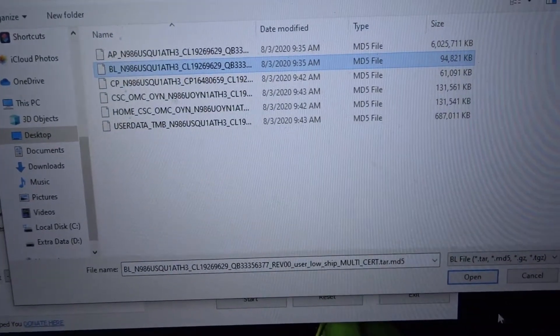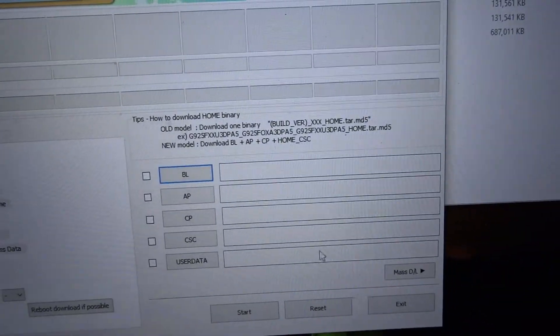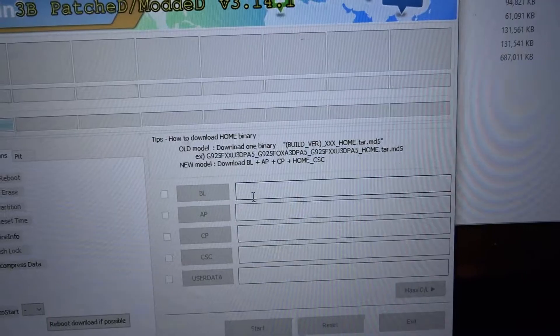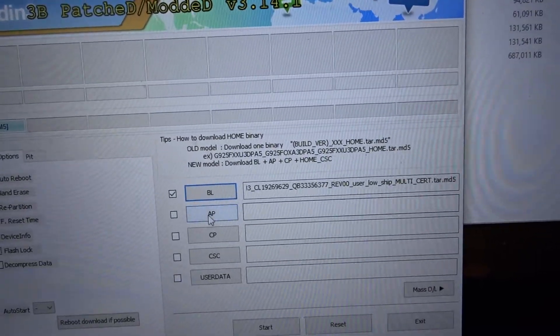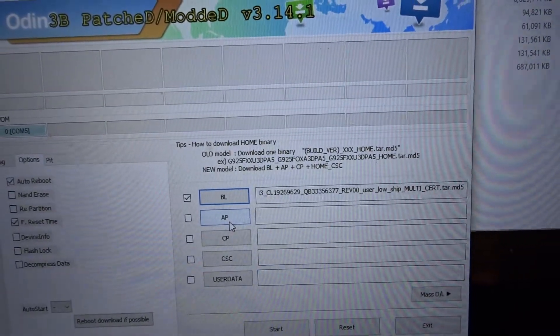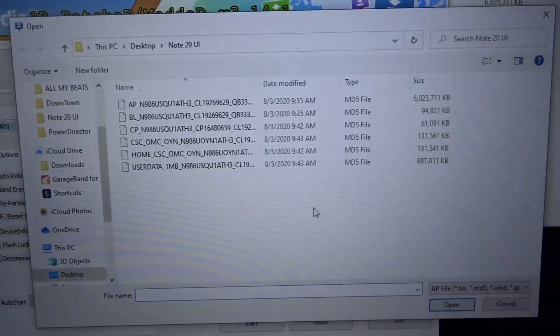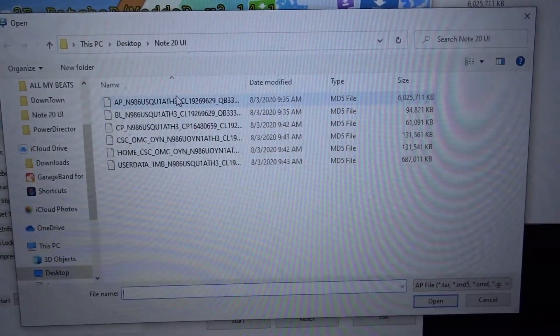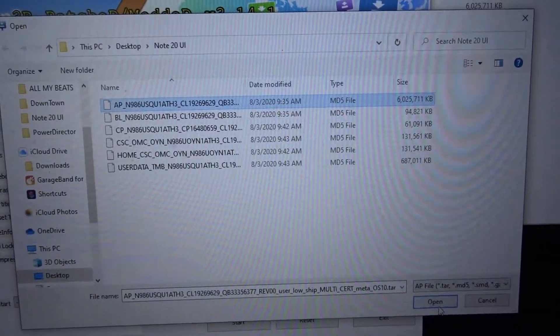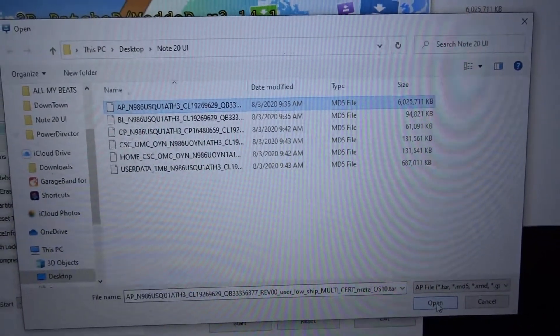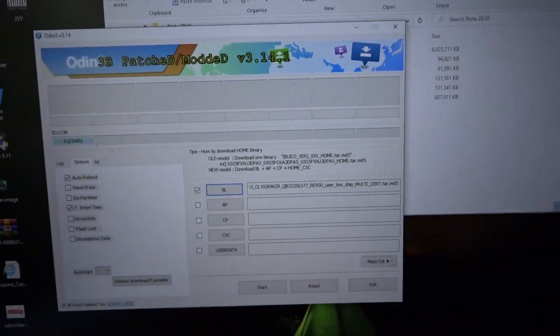You clicked on BL, so just select this BL file and go to open. It's gonna go like this. You're gonna go to AP and you're gonna select the same thing.